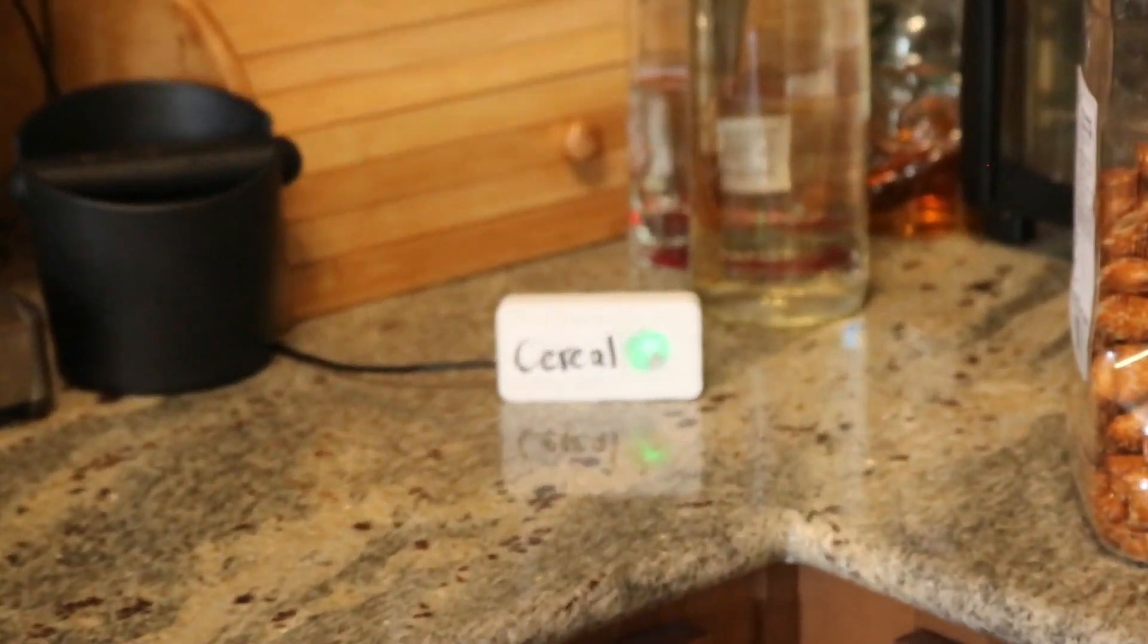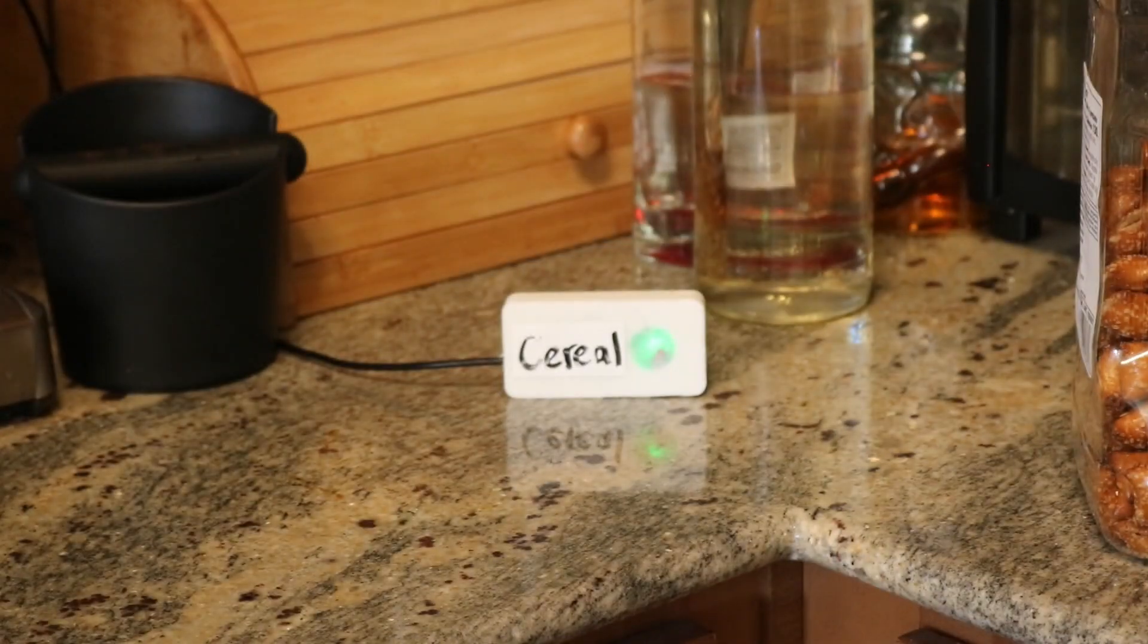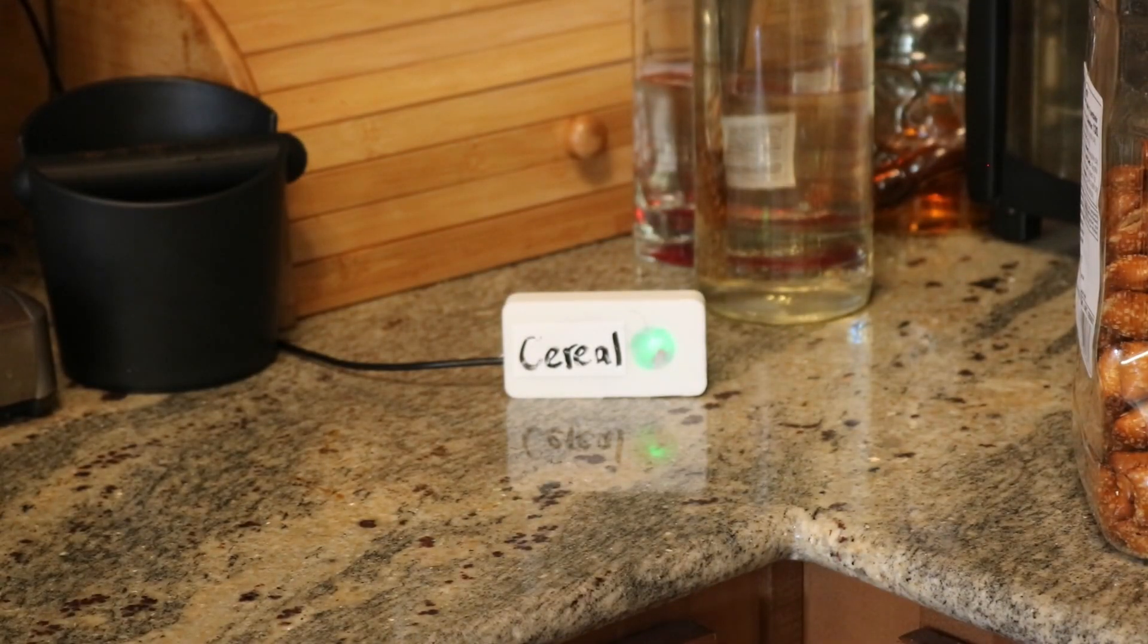Now that everything is set up, you can go about things just the same way you always have, but you will always know if you're out of cereal.